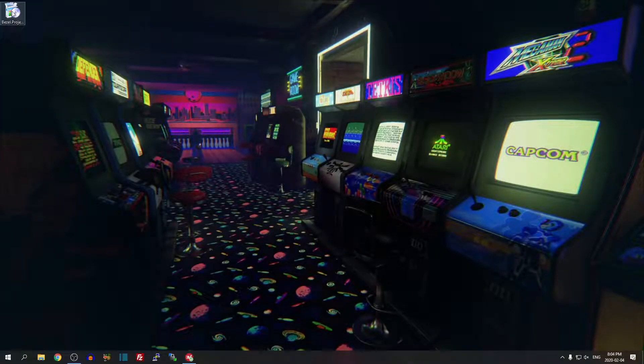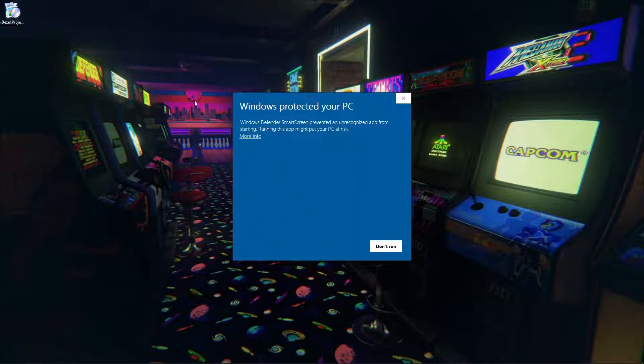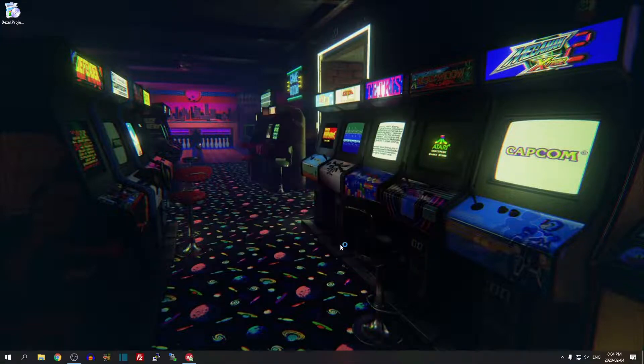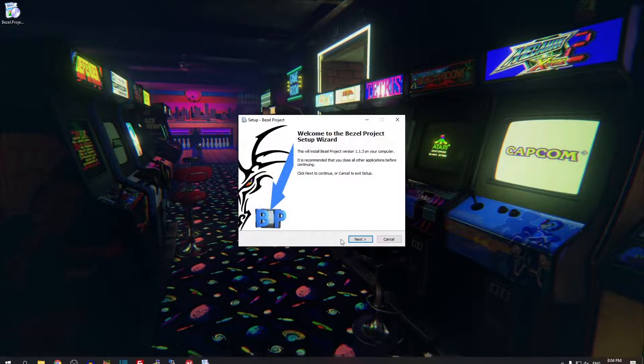Now we'll double click the installer and it's going to say Windows protected your PC, but if we click more info we can click run anyway. This is safe, there's nothing to worry about.